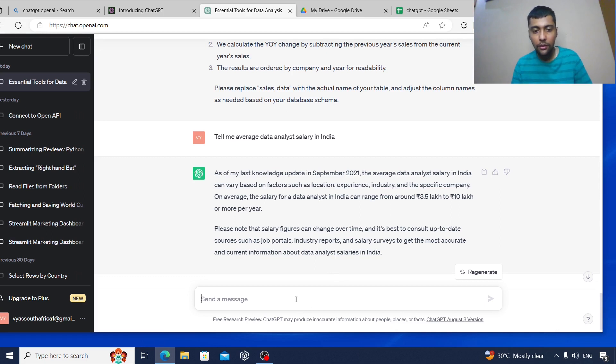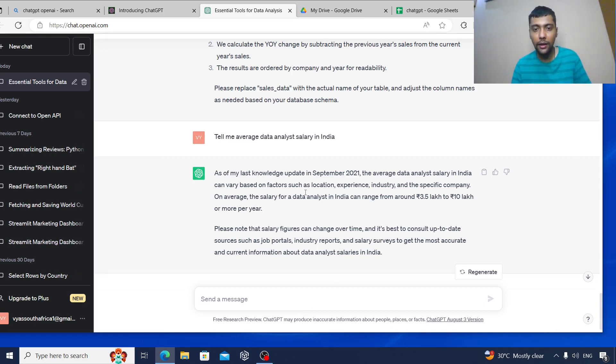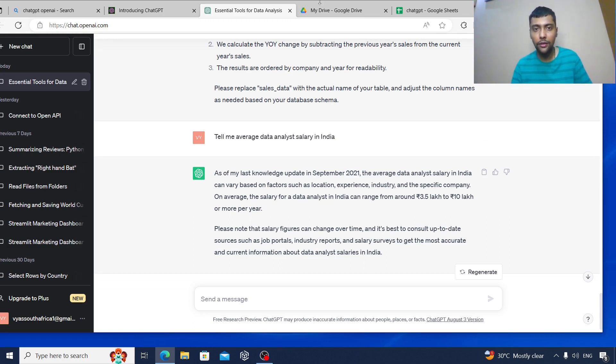So this is just playing around with ChatGPT. You can also try doing things like this. Thanks for watching this video. I'll see you in another video.